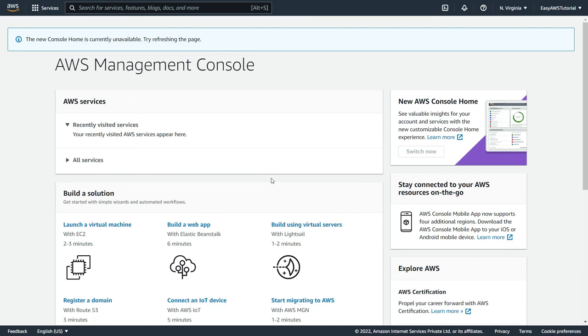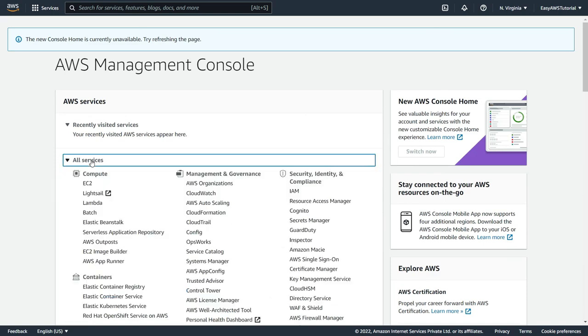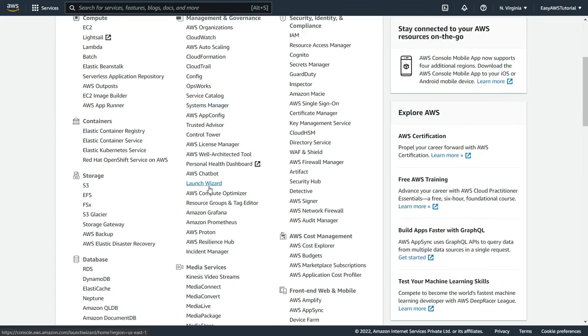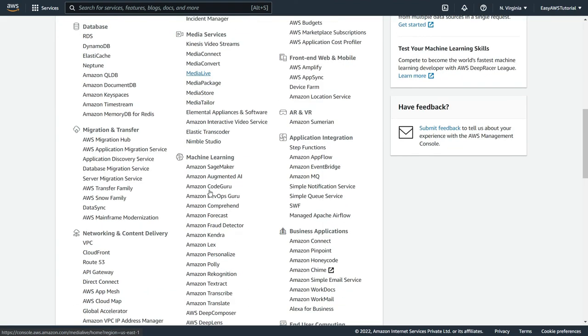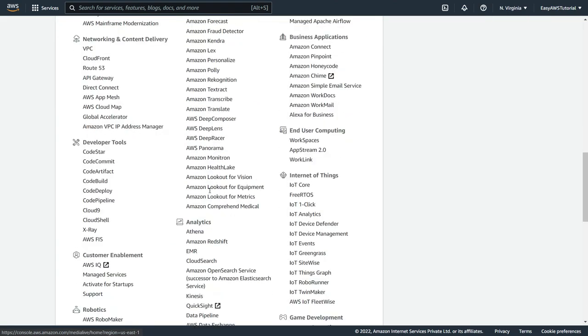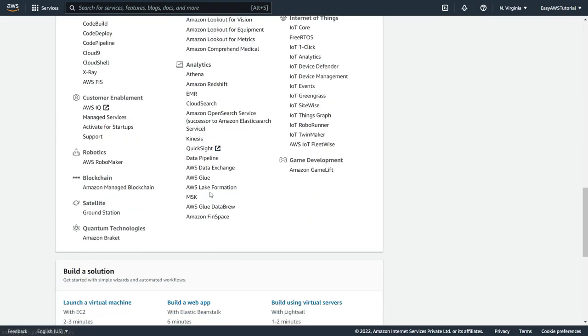In here there are a lot of free videos which are available for you to start with AWS Amazon Web Services. Now here if you click on all services you can see all these services which are provided by AWS.